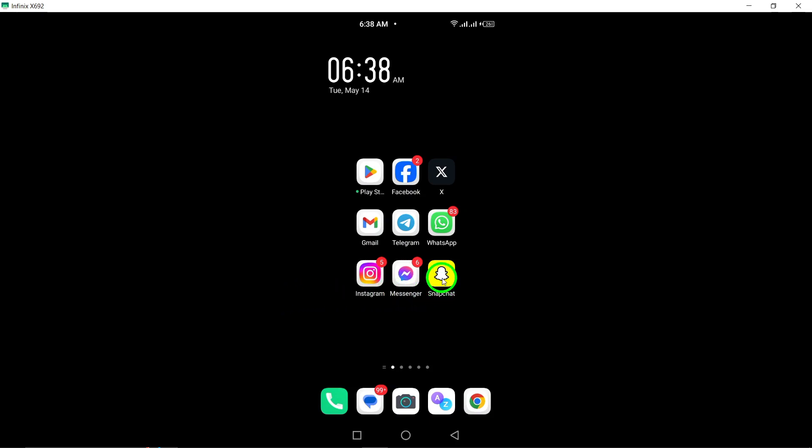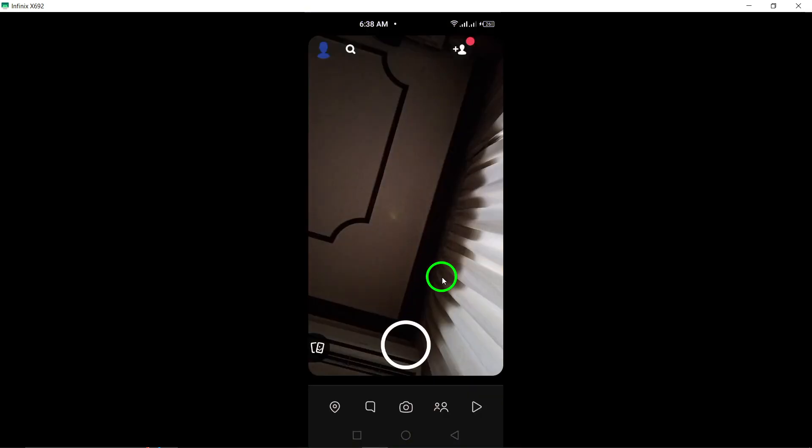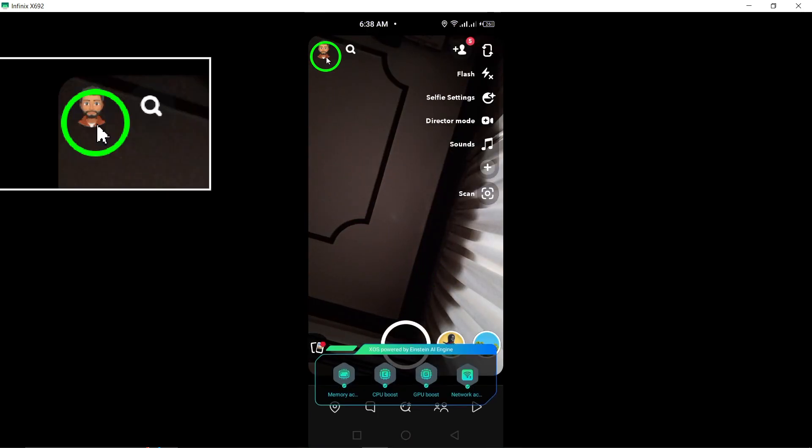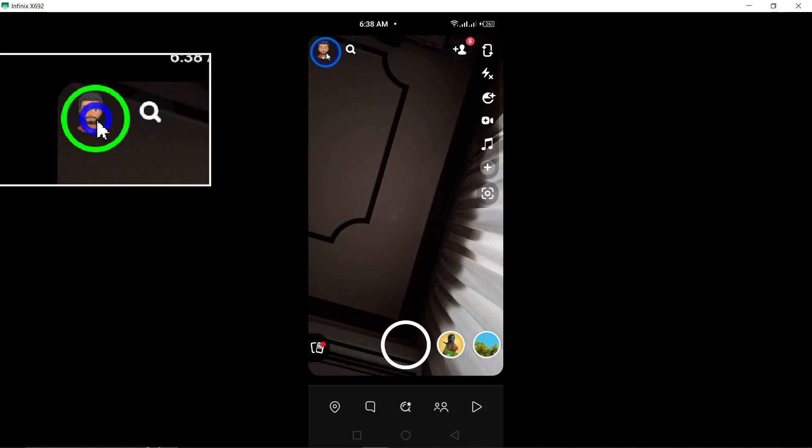First, log in to the Snapchat accounts portal using your username and password. Once you're logged in, navigate to the settings menu where you'll find the option to delete your account.